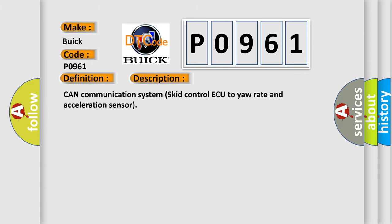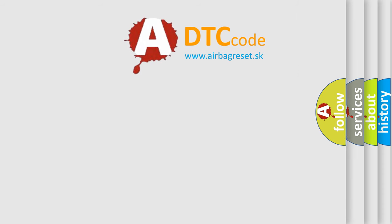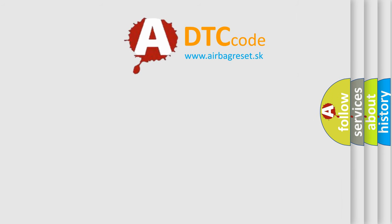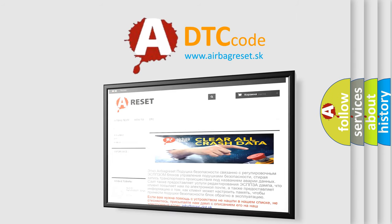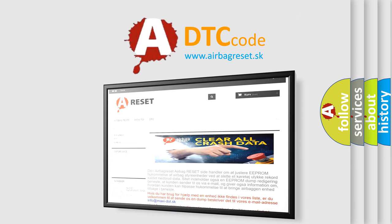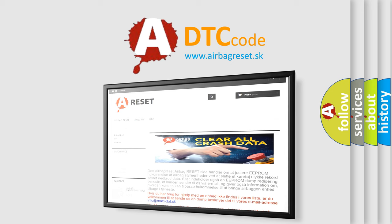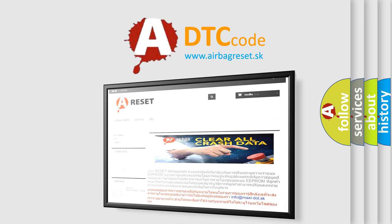The airbag reset website aims to provide information in 52 languages. Thank you for your attention and stay tuned for the next video.